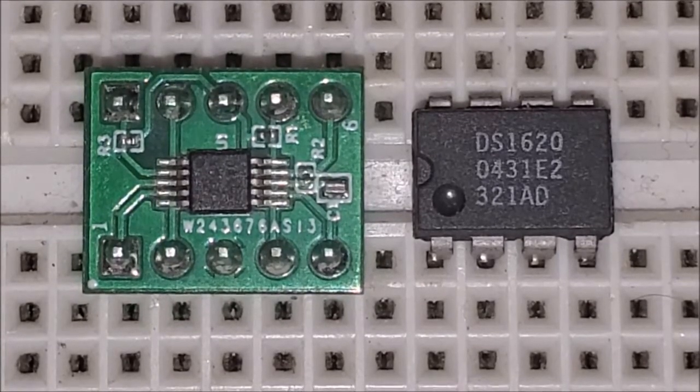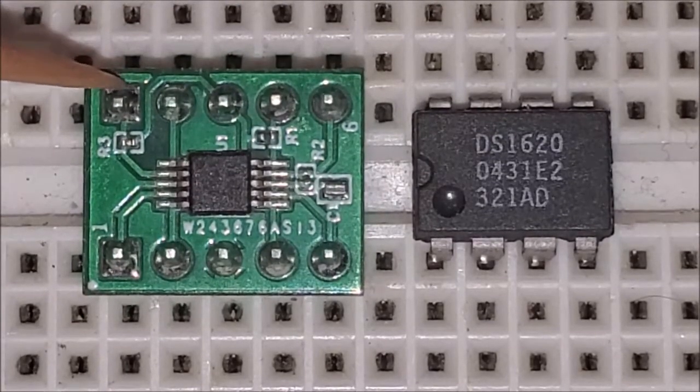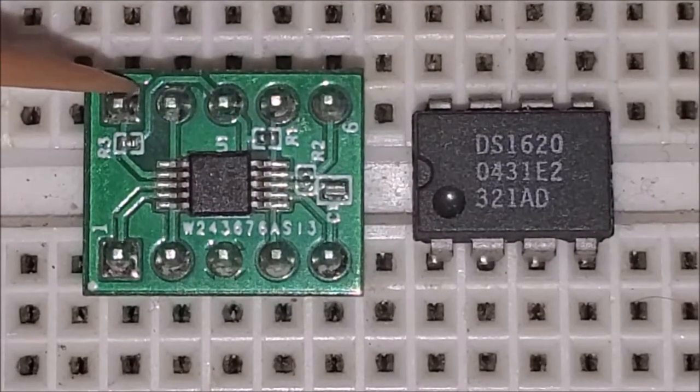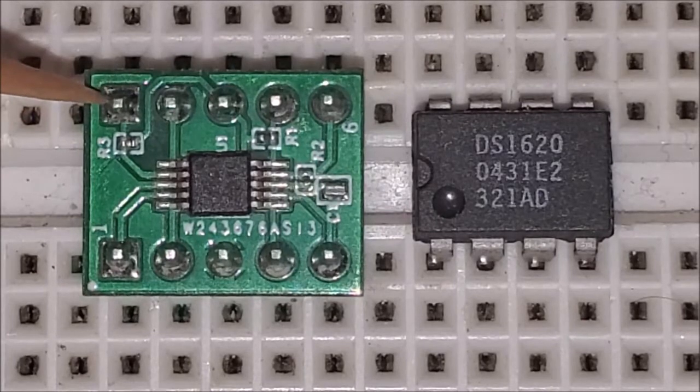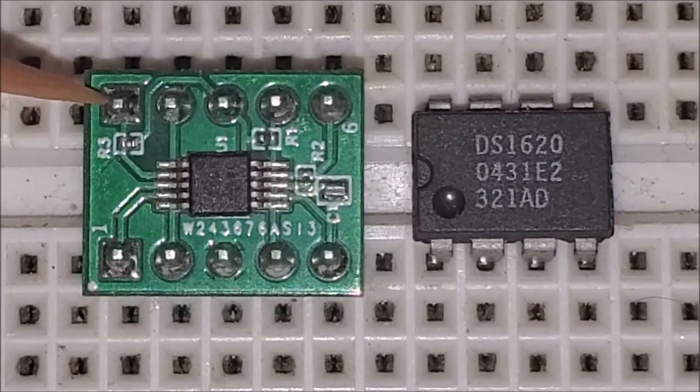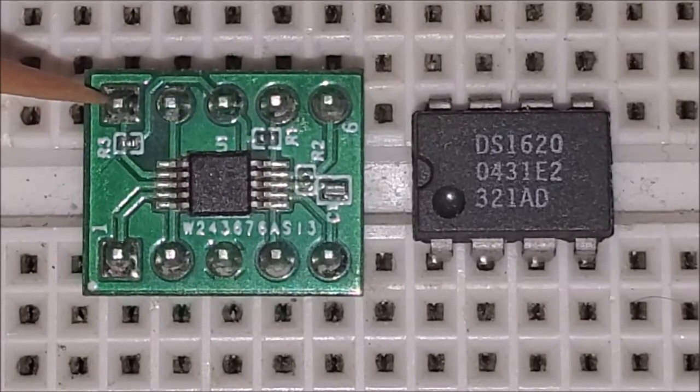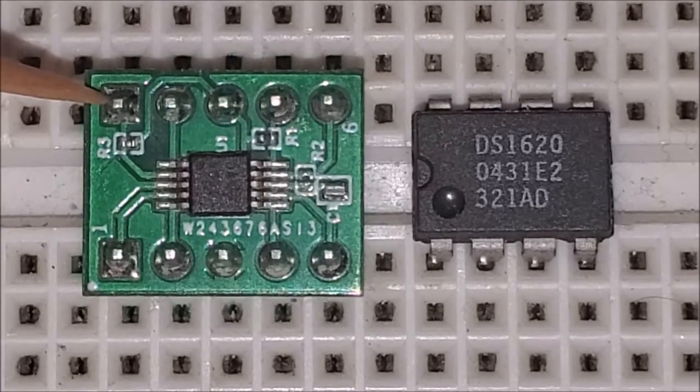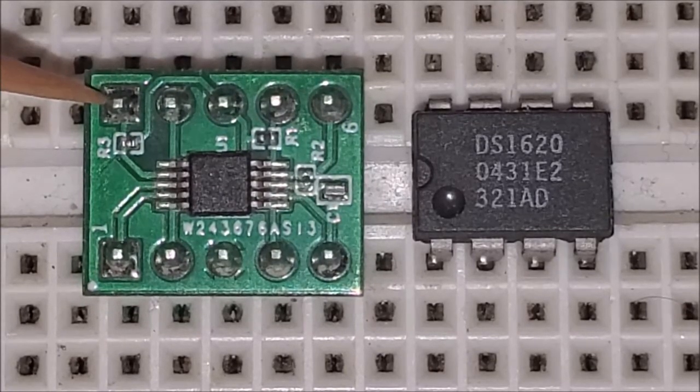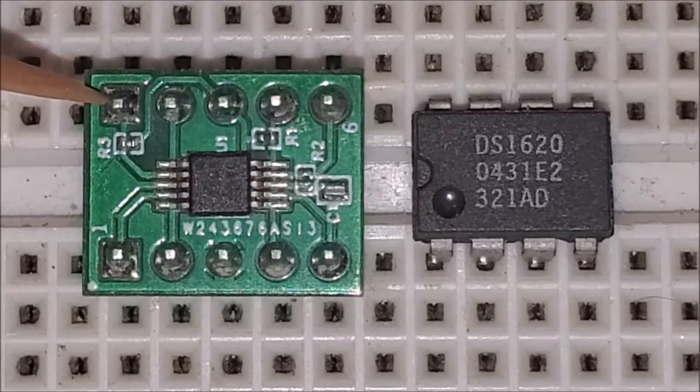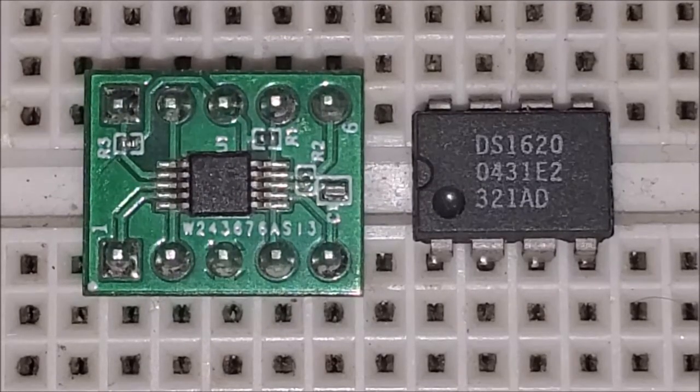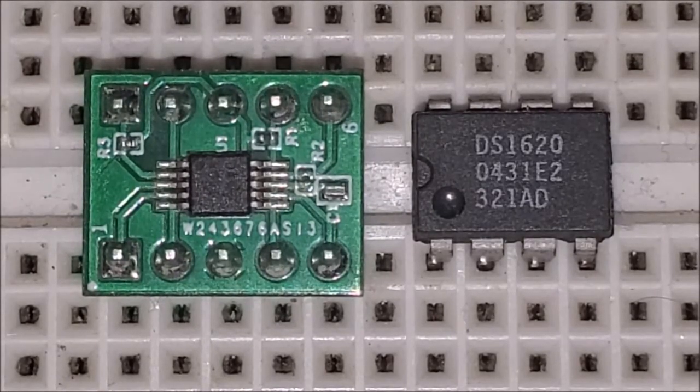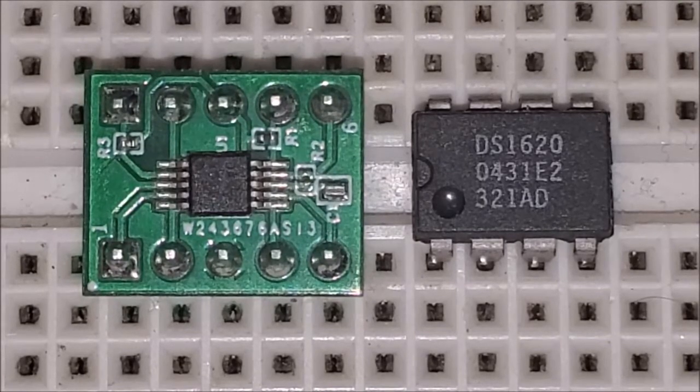It also has the alert ready pin. This here allows the device to alert the microcontroller if whether or not there's a problem like say a threshold has been exceeded which I will show you how to set those. You also have a ready pin to let the microcontroller know when the conversion is completed and read the data.